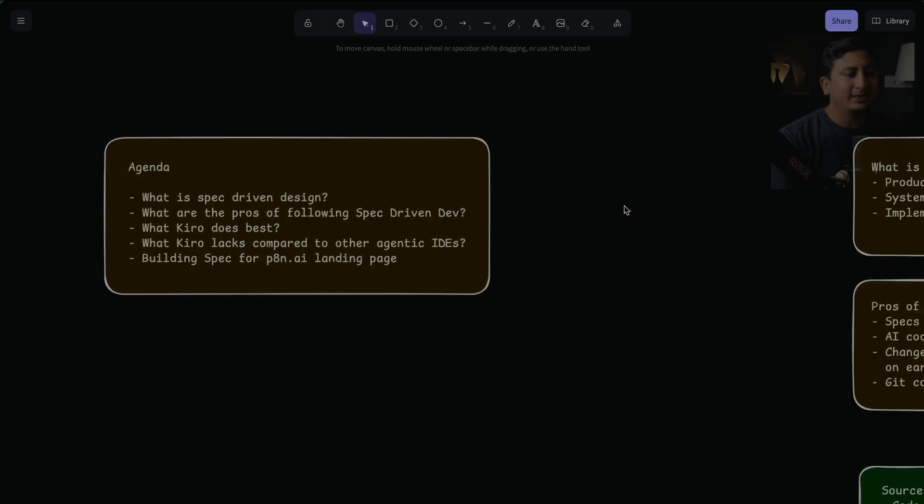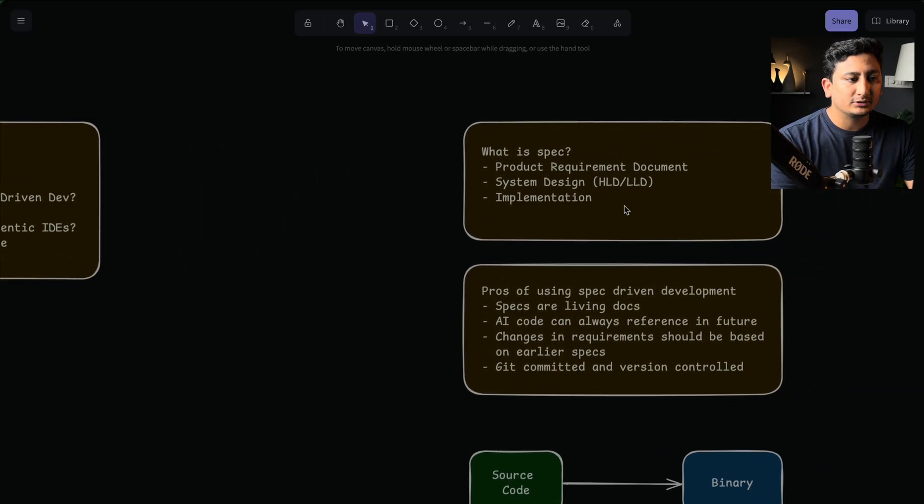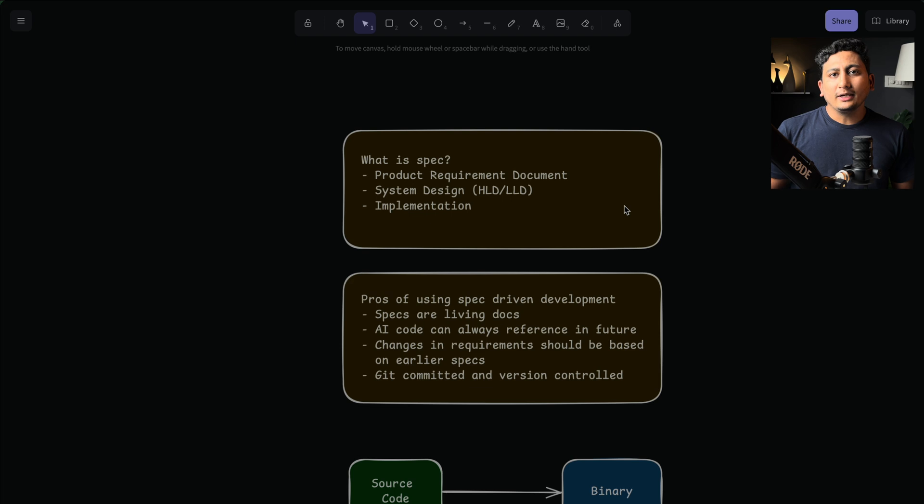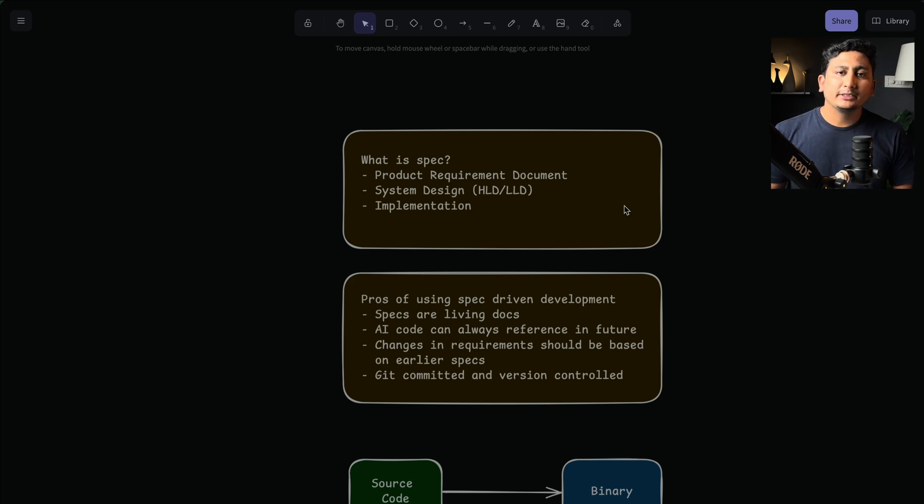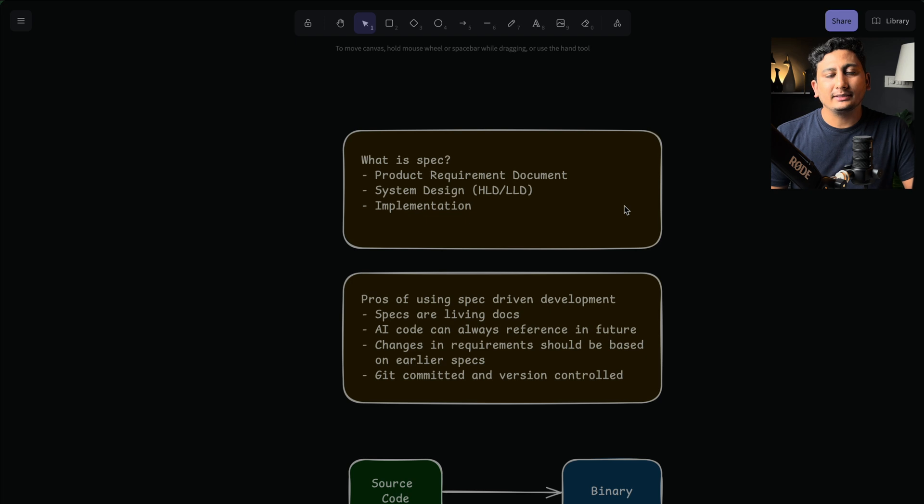Before we jump into Kiro, we should know what is spec-driven development. So let me move through what I prepared so far. In a typical company, we have product managers as well as business stakeholders who give us the requirements.